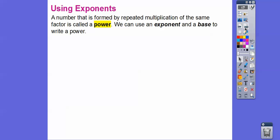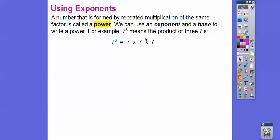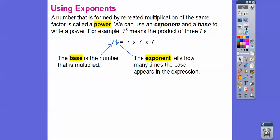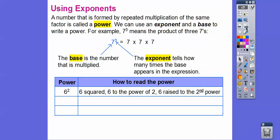We use an exponent and a base to write the power. For example, seven with a little three means the product of seven three times: seven times seven times seven. The base is the big number — seven — the number being multiplied, and the exponent tells us how many times that number appears. Six to the second power is read as 'six squared' — the most popular — or six to the power of two, or six raised to the second power.